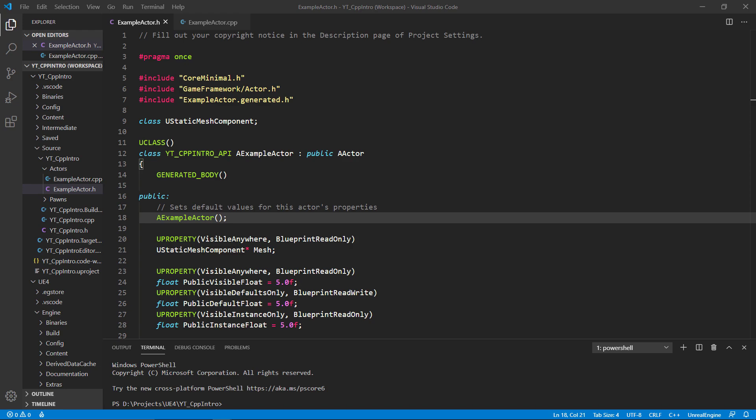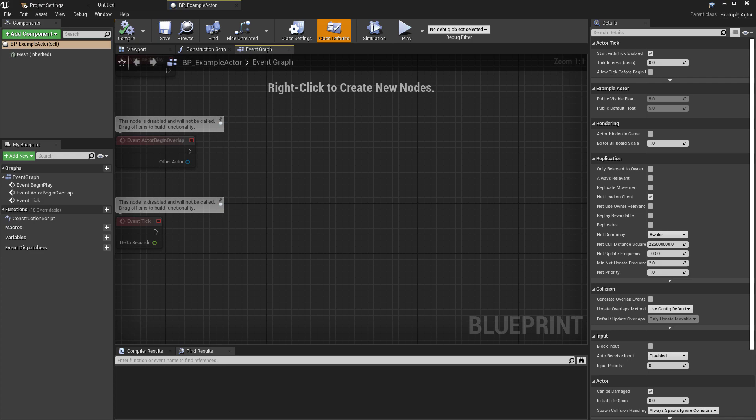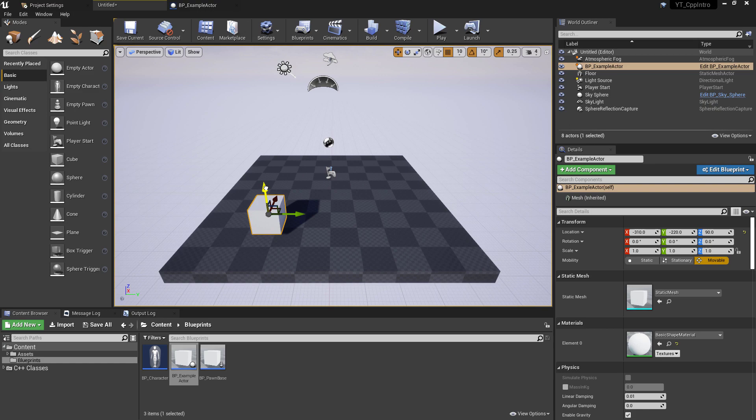If we go over to the example actor blueprint, which is derived from the C++ class we've just been looking at, we can see on the side that we can see the visible float and the default float, but not the instance float. That's because VisibleAnywhere will be shown anywhere, as the name suggests. DefaultsOnly will only be shown in the default class, which really means the blueprint editor. Finally, InstanceOnly shows only in instances of your class—those things placed in the world.